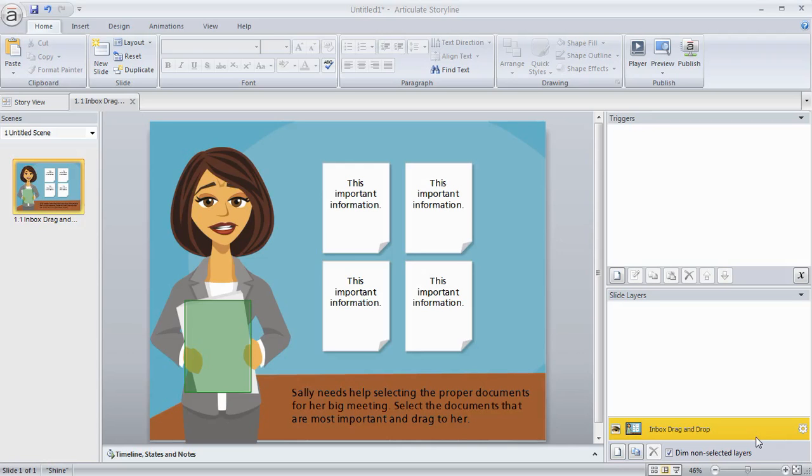So instead of worrying about whether or not you can build a drag-and-drop interaction, now you can begin the conversation around when it's most appropriate to include them in your course. In this tutorial, I'll show you how easy it is to build a drag-and-drop. You can see that that wall's been torn down.